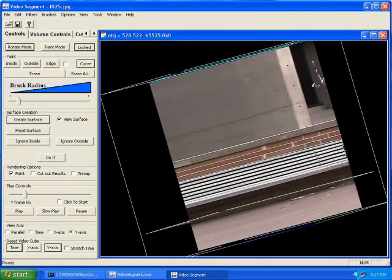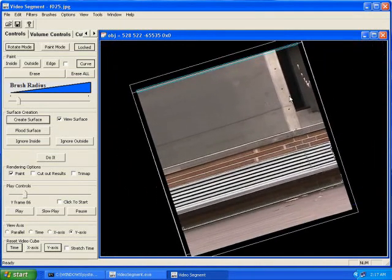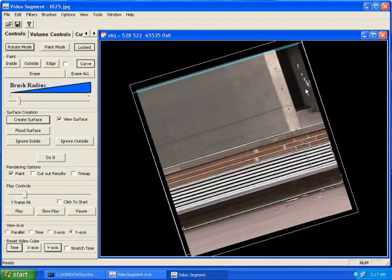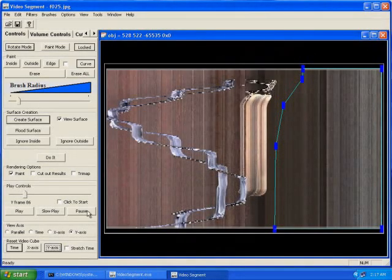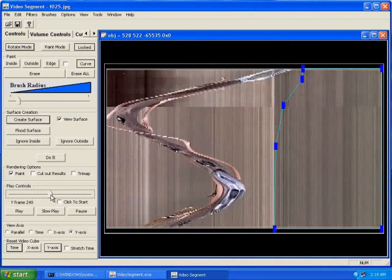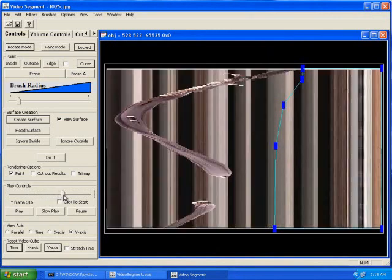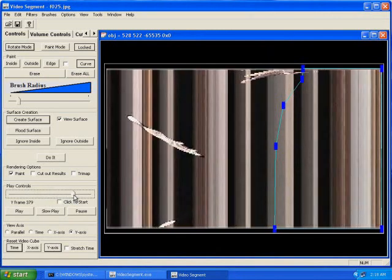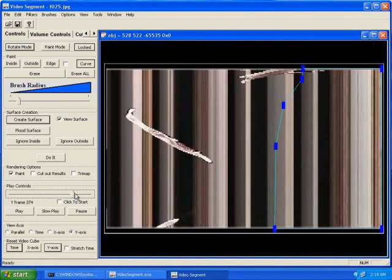Unfortunately, the skateboarder's hand passes through the extruded surface. So we go back and move the top view plane through the cube until we see where the hand passes through the curve, and redraw the curve around it and mark the region to the right.